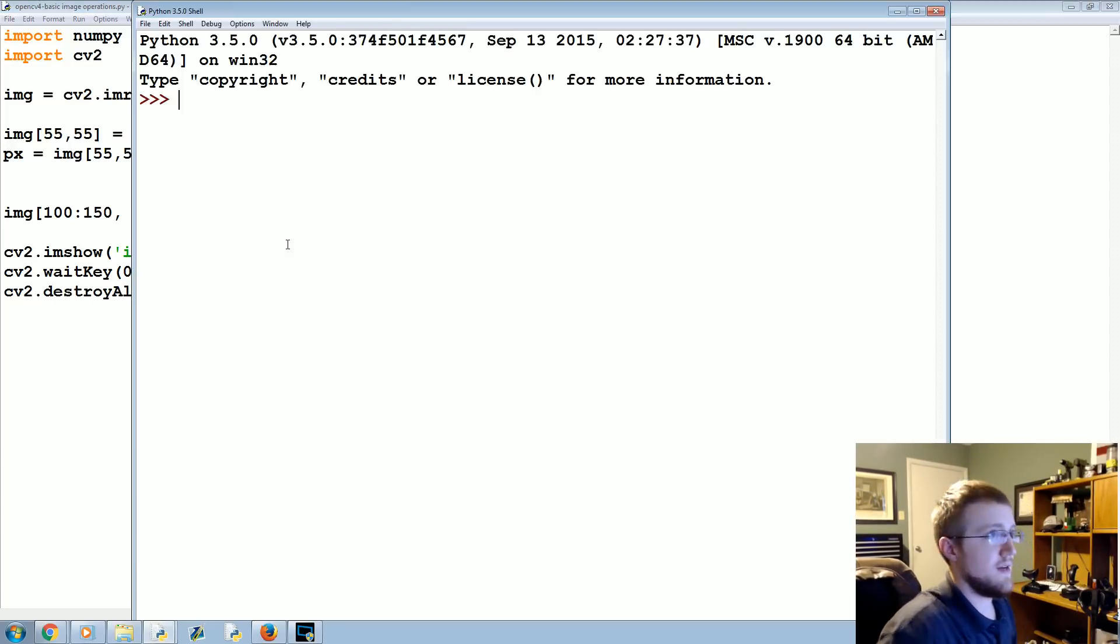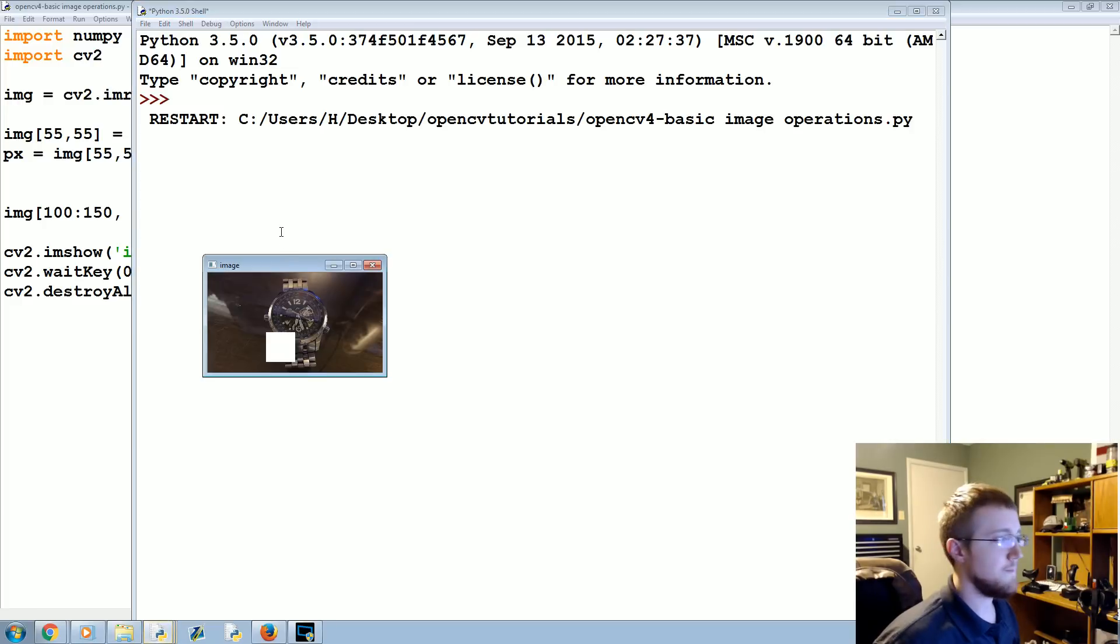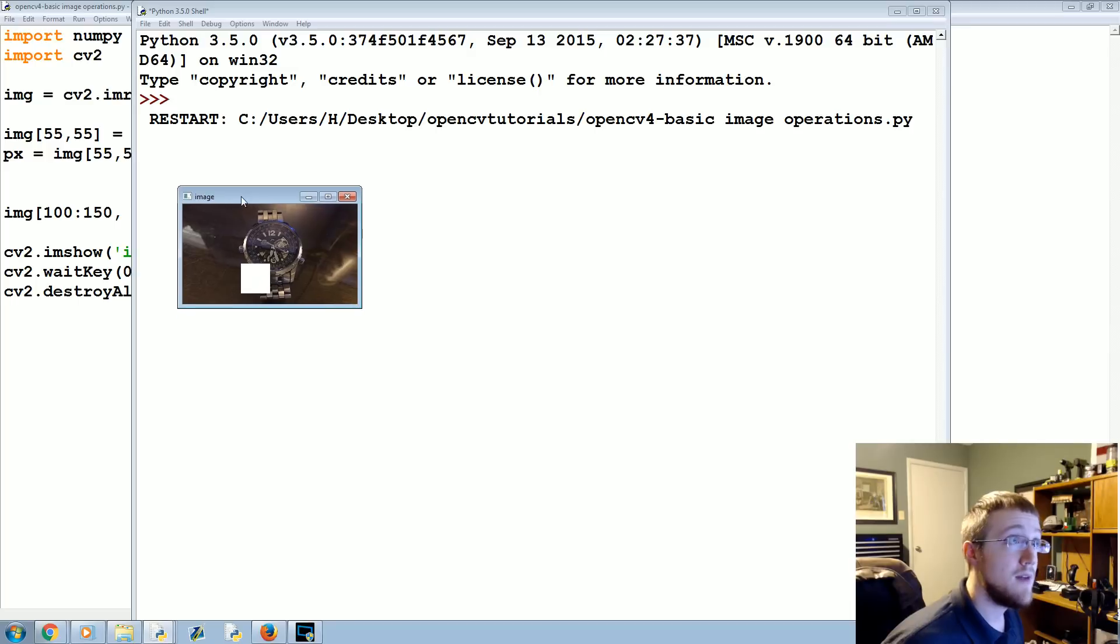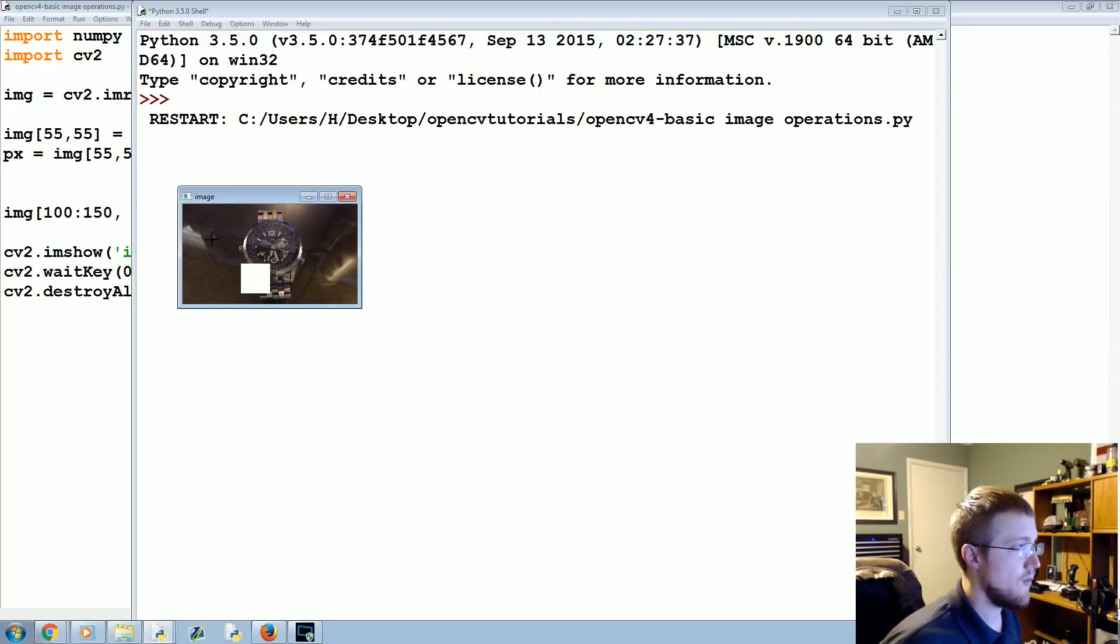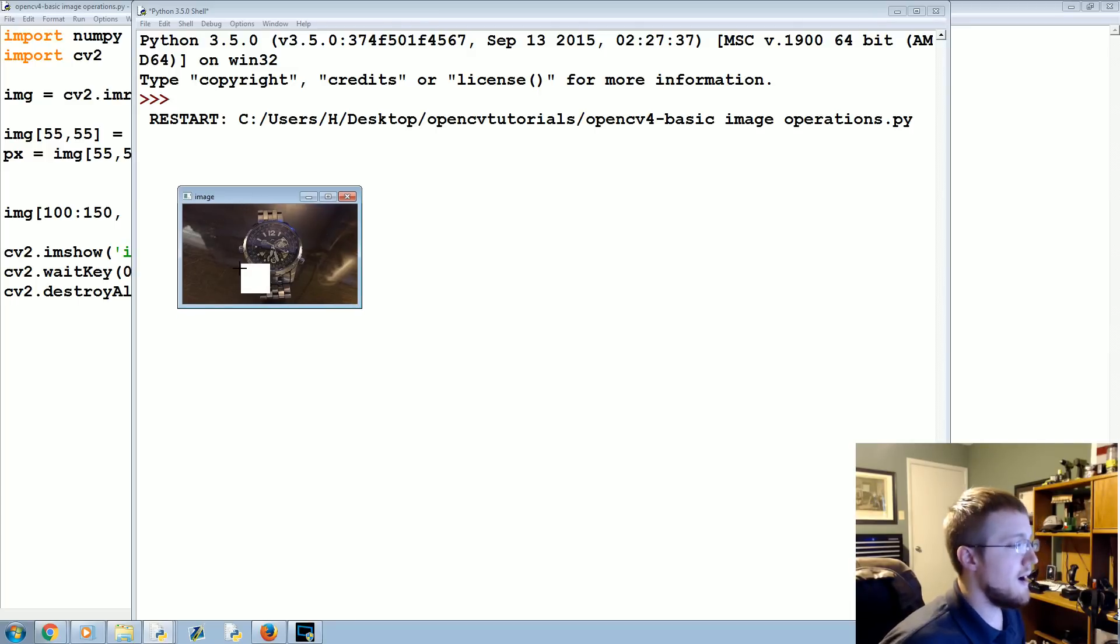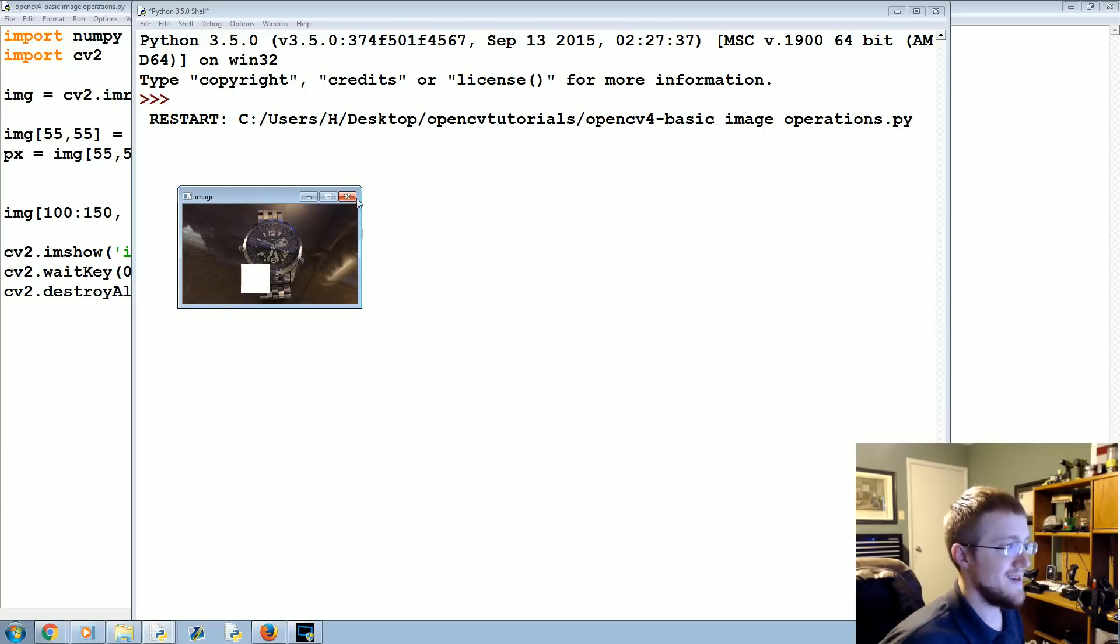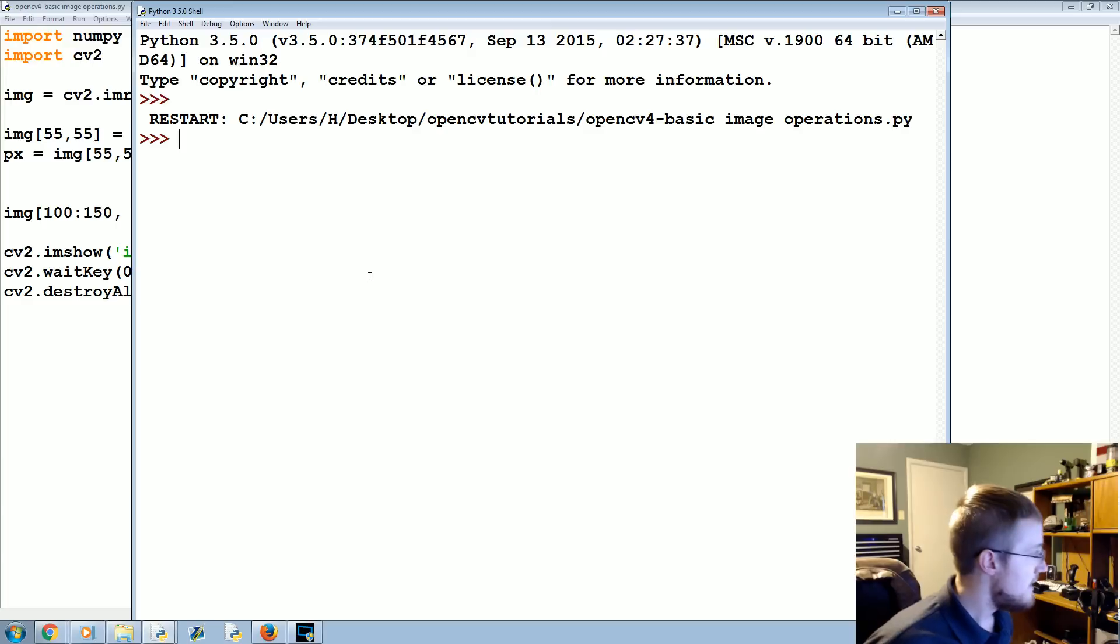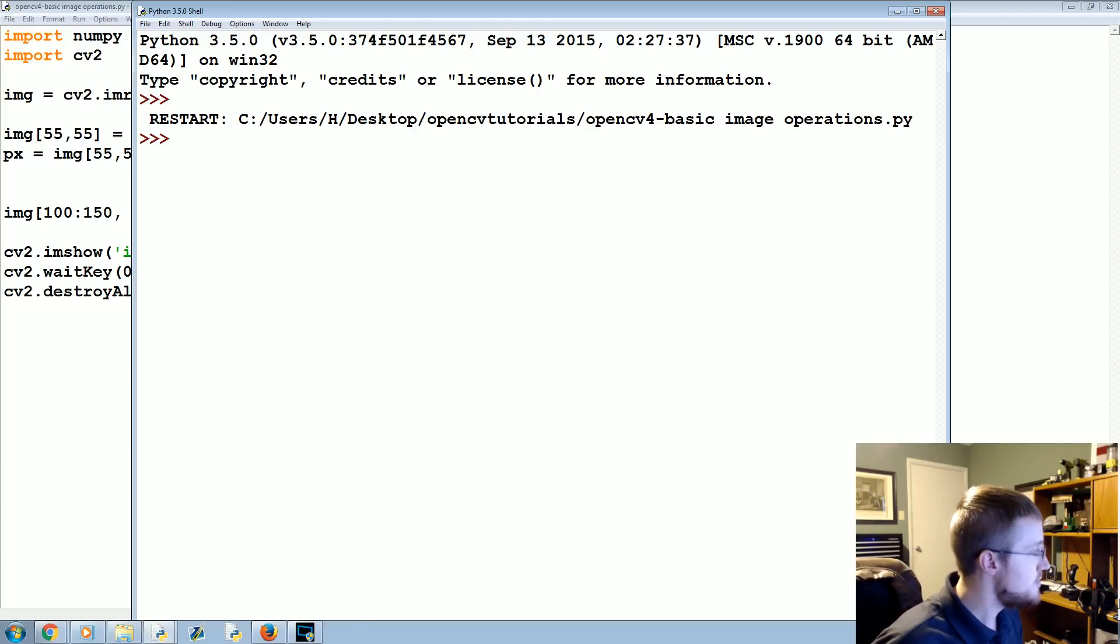Save and run that real quick. Sure enough, you probably can't see it on my video, but you can probably see it in your picture that you've got that one little white pixel. Subsequently, we have converted that ROI to a big nasty white square. Pretty cool.